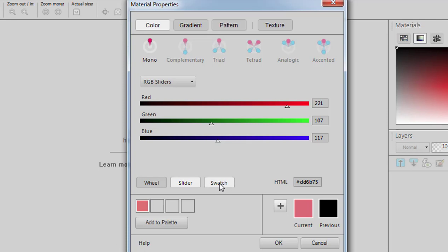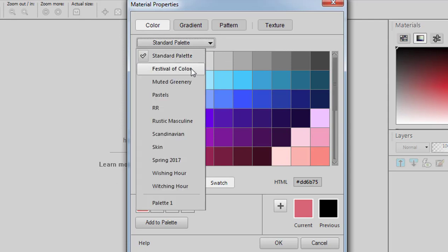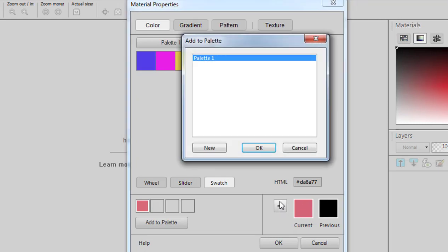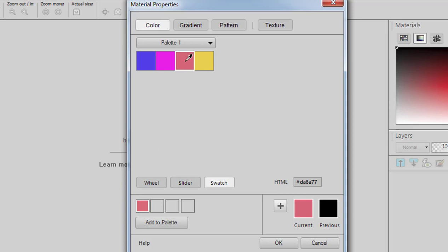Or you can use the swatches and pick the color from there. This is the standard palette, but you have an area of new palettes available in 2018, including any custom palette that you might have created. If you like the color that you have here and you want to add it to your custom palette, you simply click on the plus sign here, and it will be added to the palette you choose. In my example, I only have one, so I'll add it and call it Pink 2. And here it is, it's been added to my existing palette.